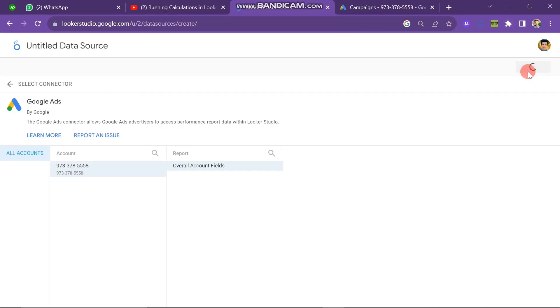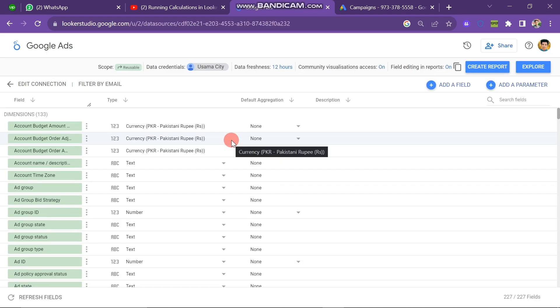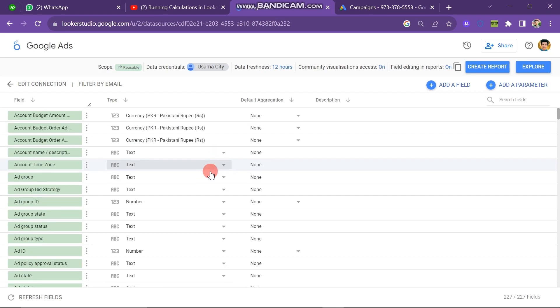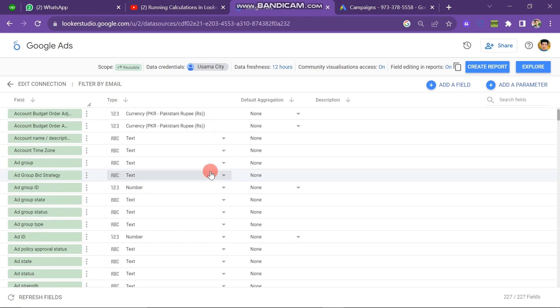Here you have a Connect option just below your Account section. Now click on Connect button. Here you can see that your account is successfully connected. Now you can see all the data that my Google account has given to this Looker Studio.